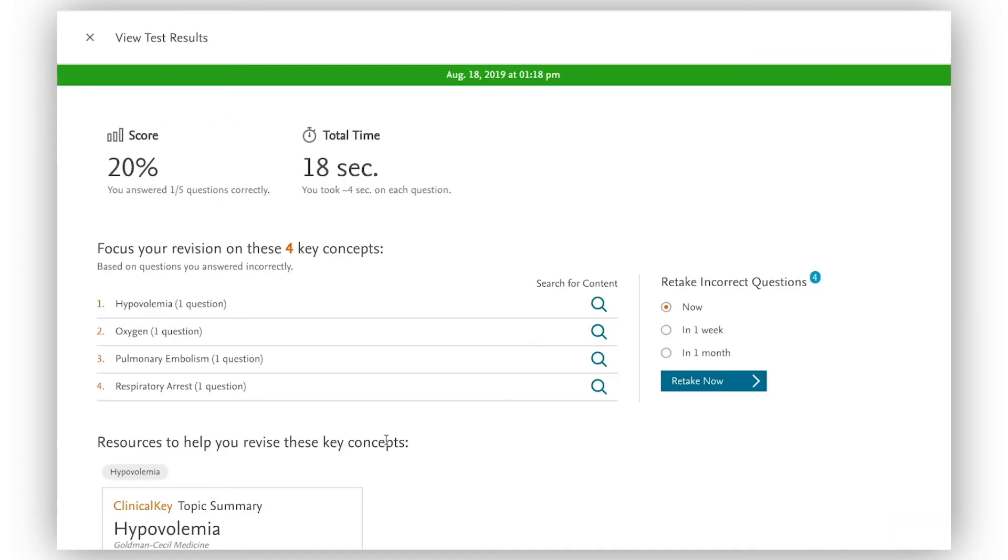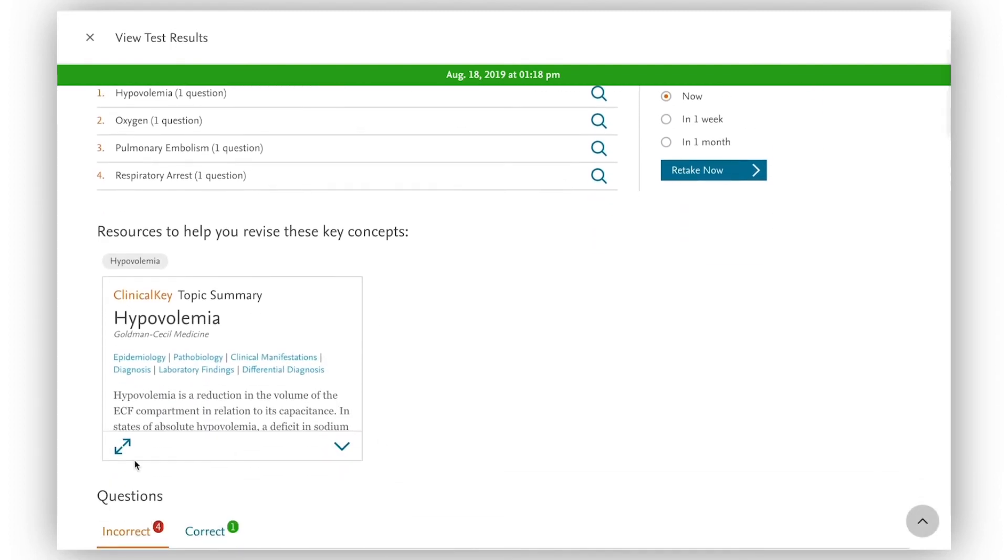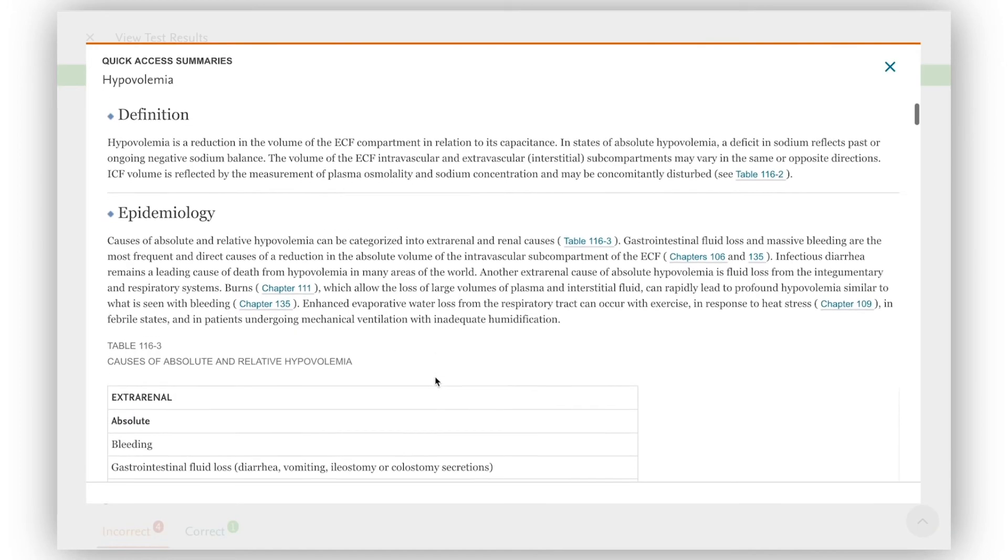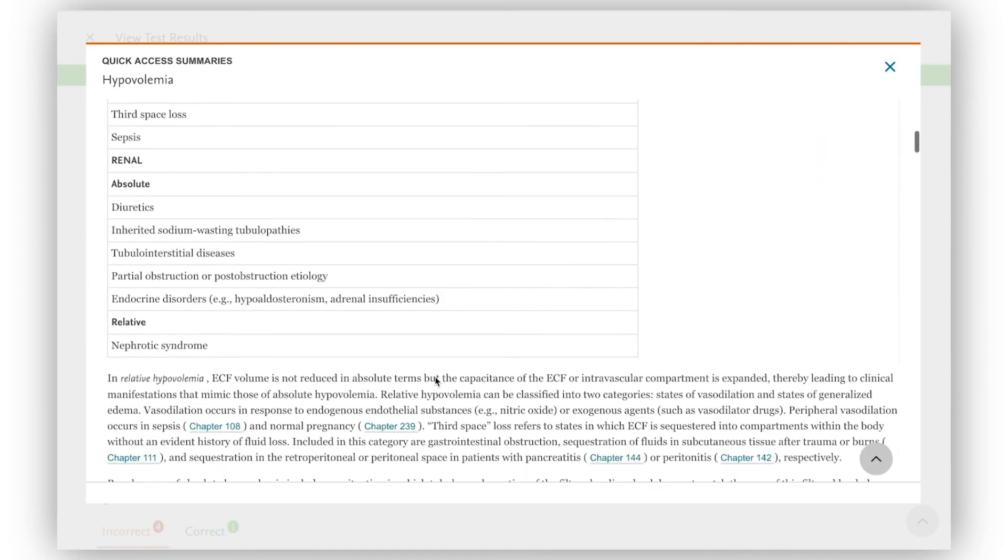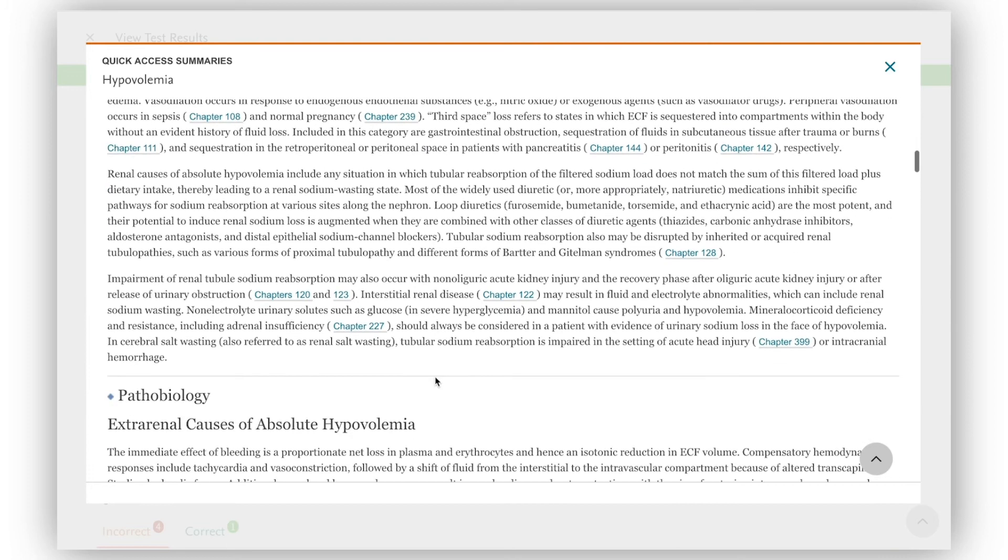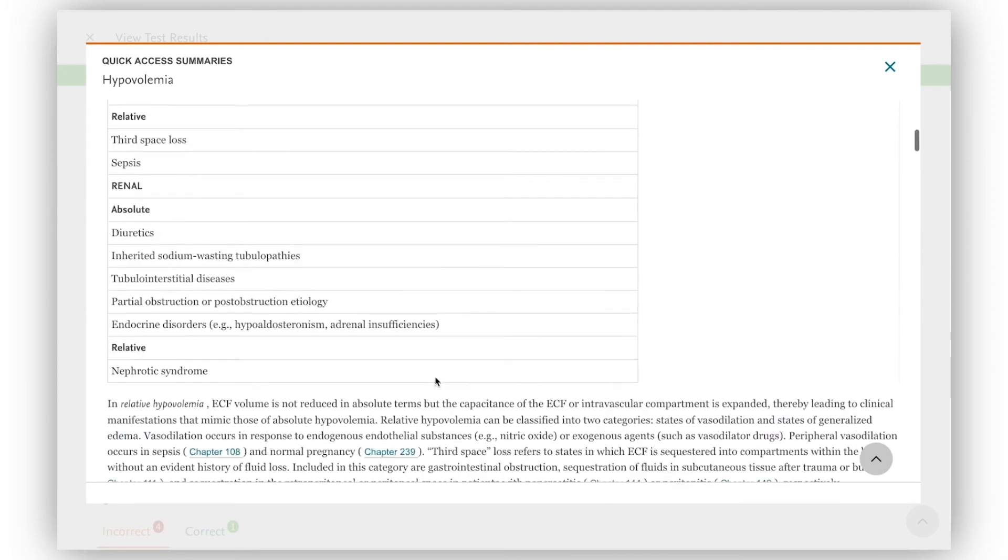At the end of the test I get a performance summary. Based on the questions I missed, ClinicalKey Student using HGraph serves me up summarized content directly related to what I don't understand. As a student this means I don't have to go searching for help.